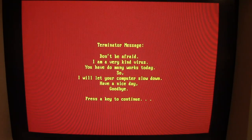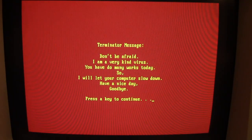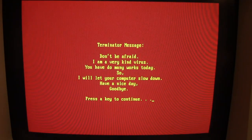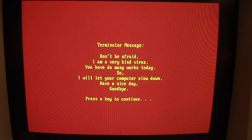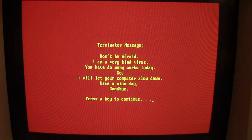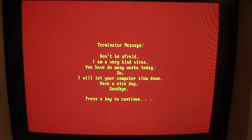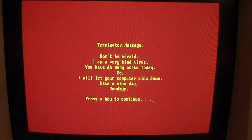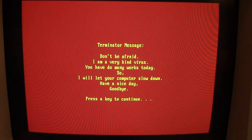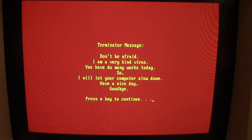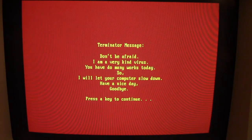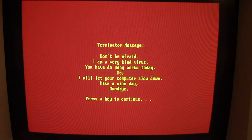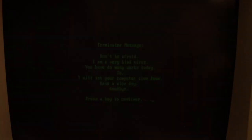So we get this message printed out on a red background to the screen. As you can see from what the message reads: 'Terminator message, don't be afraid, I'm a very kind virus. You have do many works today, so I will let your computer slow down. Have a nice day. Goodbye. Press any key to continue.' And when you do...